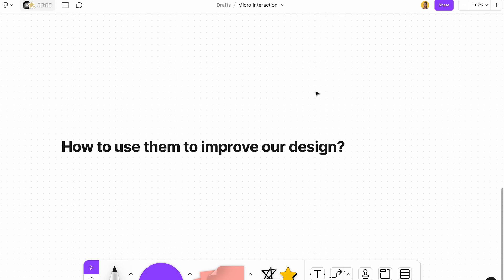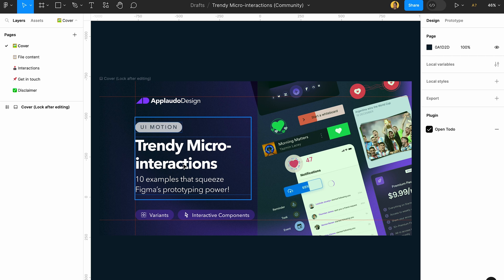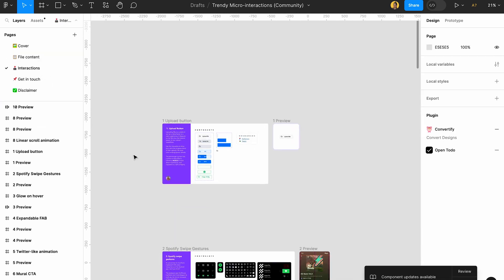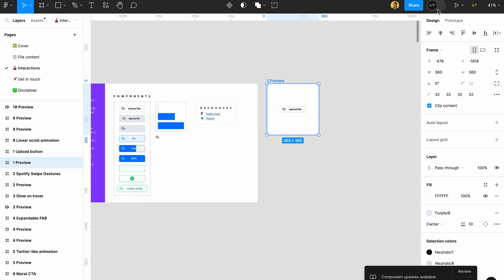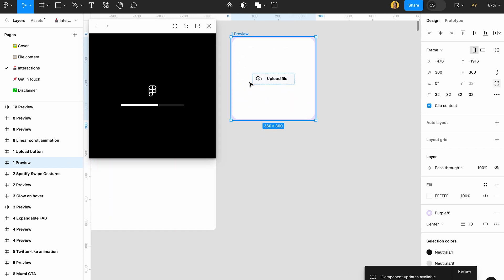The first resource is Trending Micro Interactions, a Figma community file. It has 10 examples that showcase Figma's prototyping power. They have all this information and the interactions, so if you just click on it and preview it, you're going to see how much more helpful this is compared to just a button without any state. You click on it, it starts uploading...